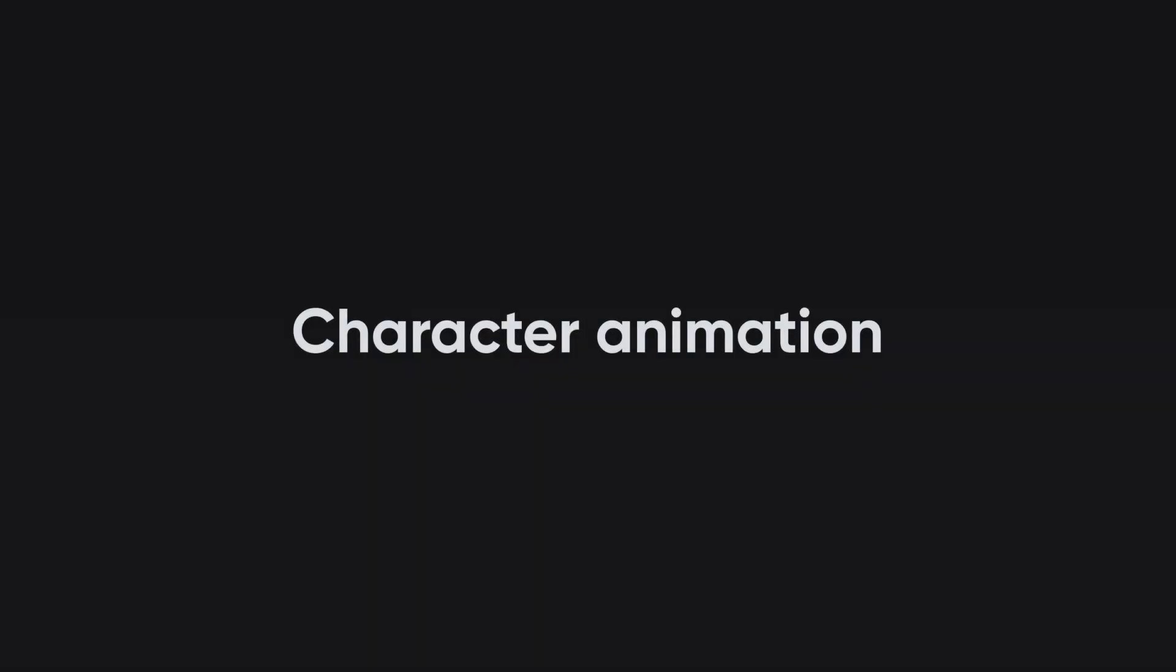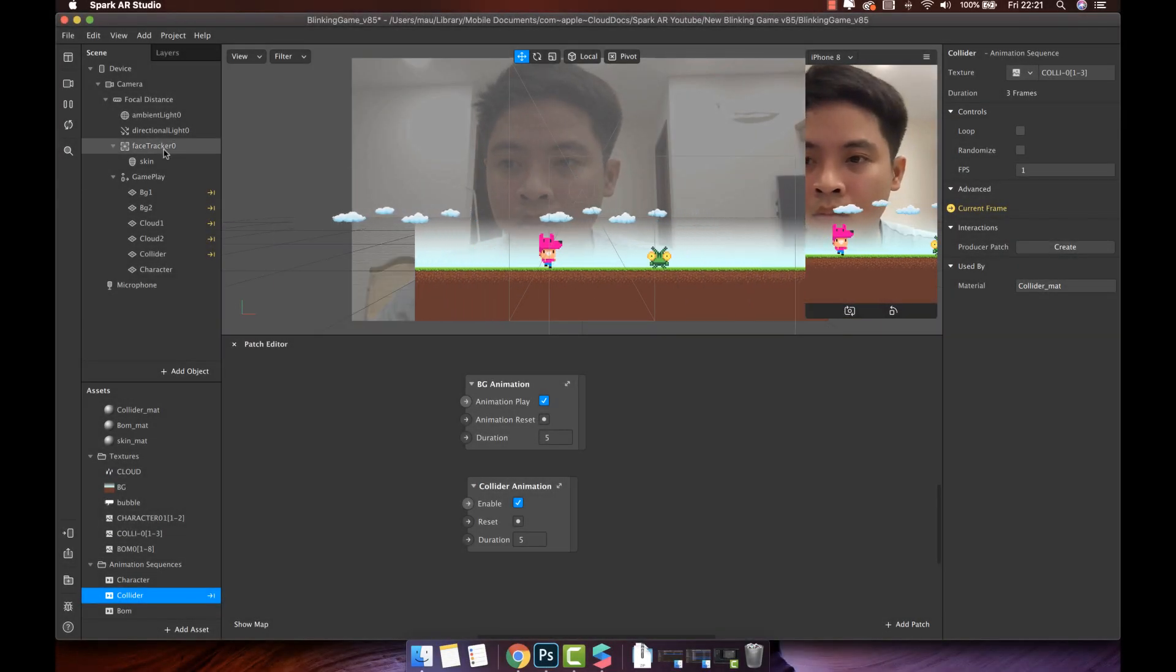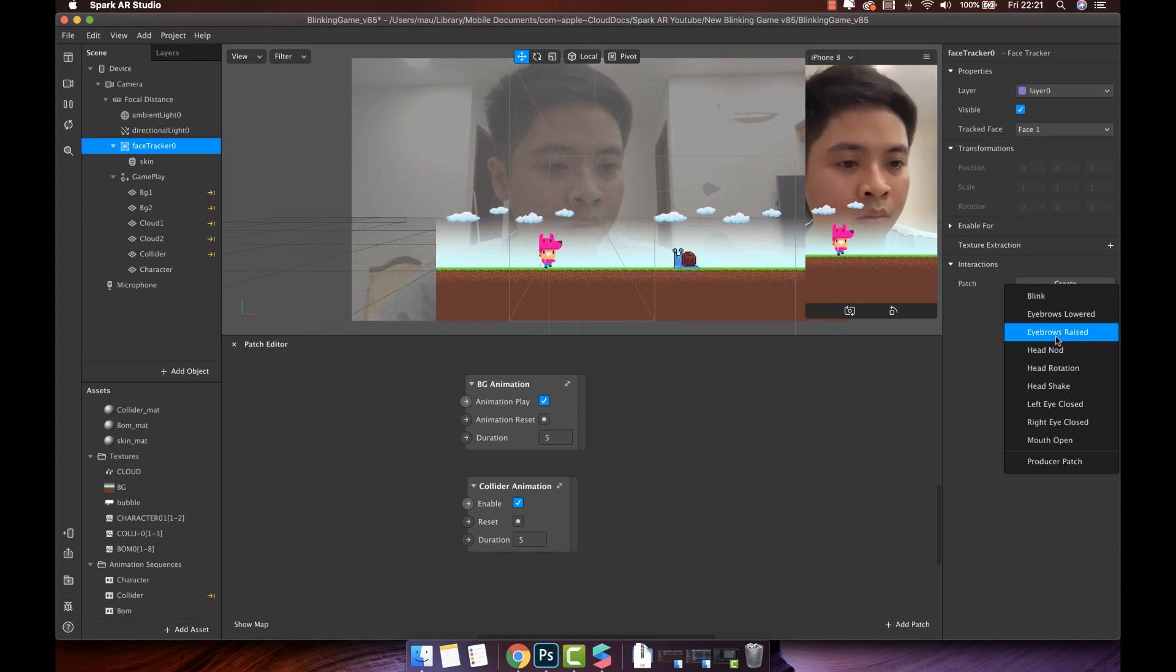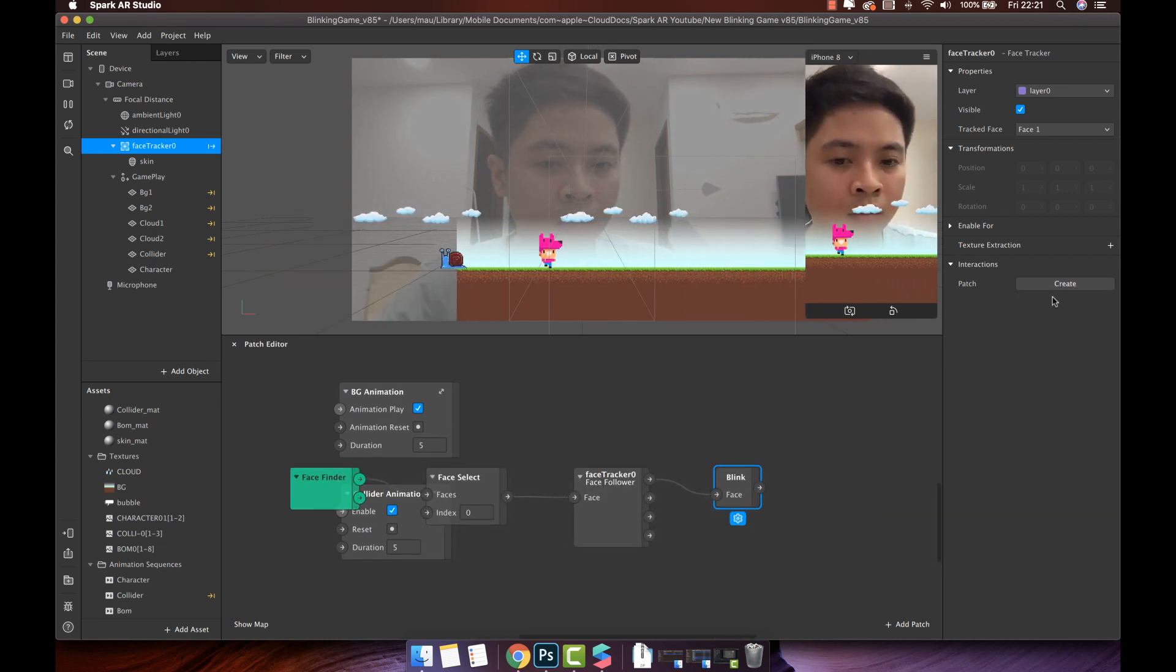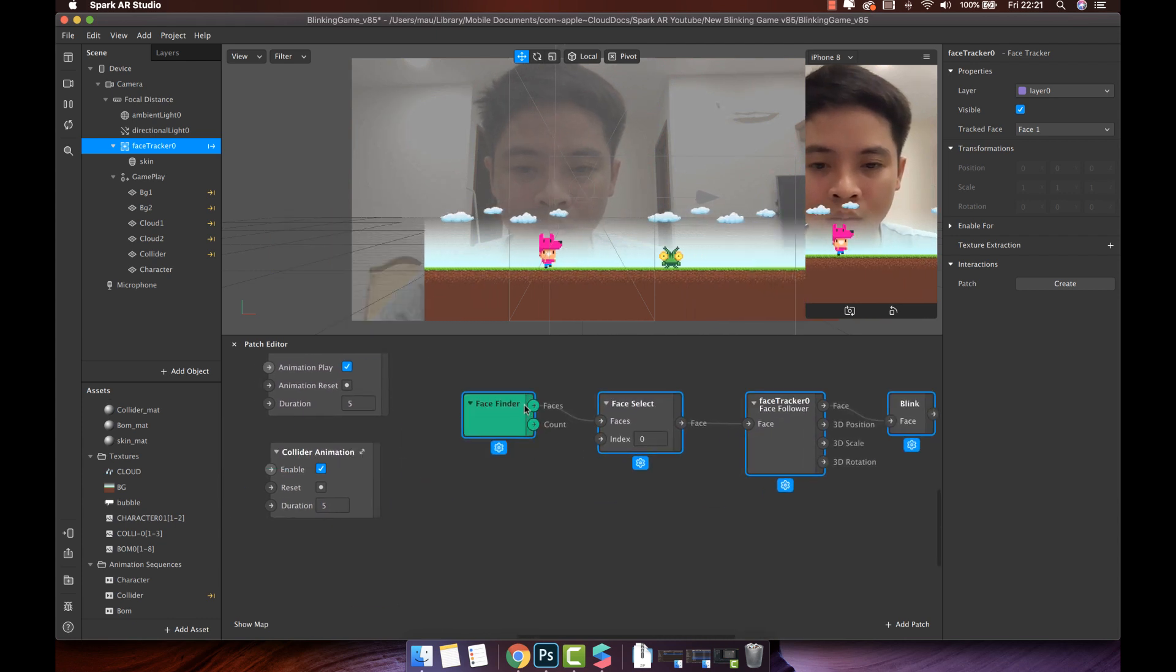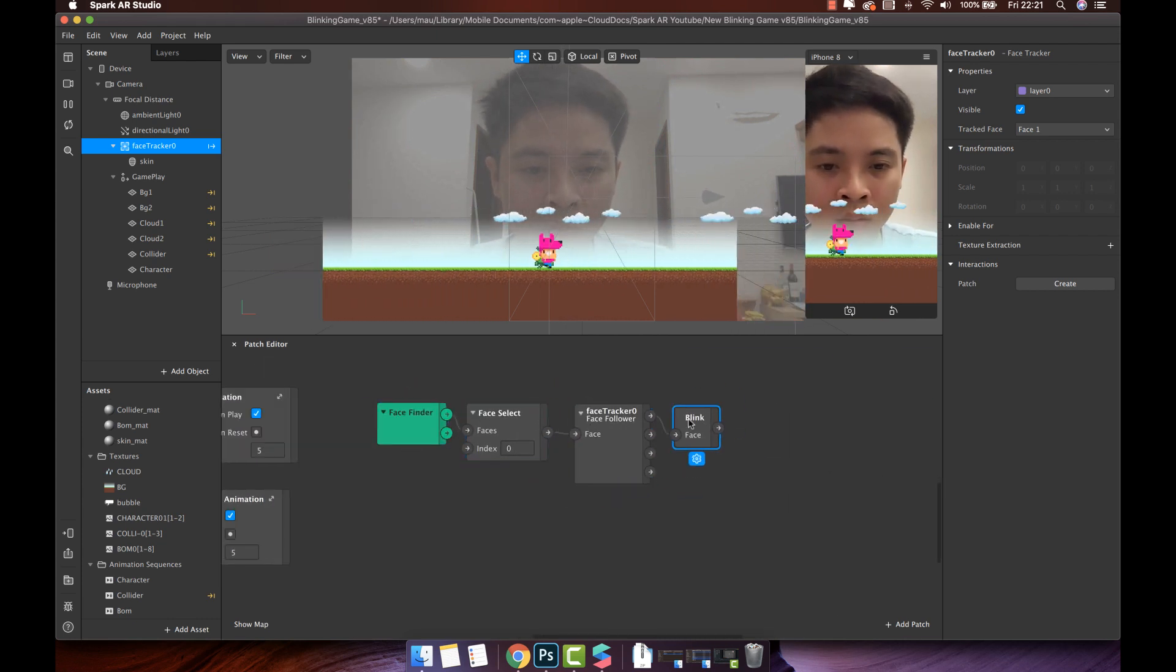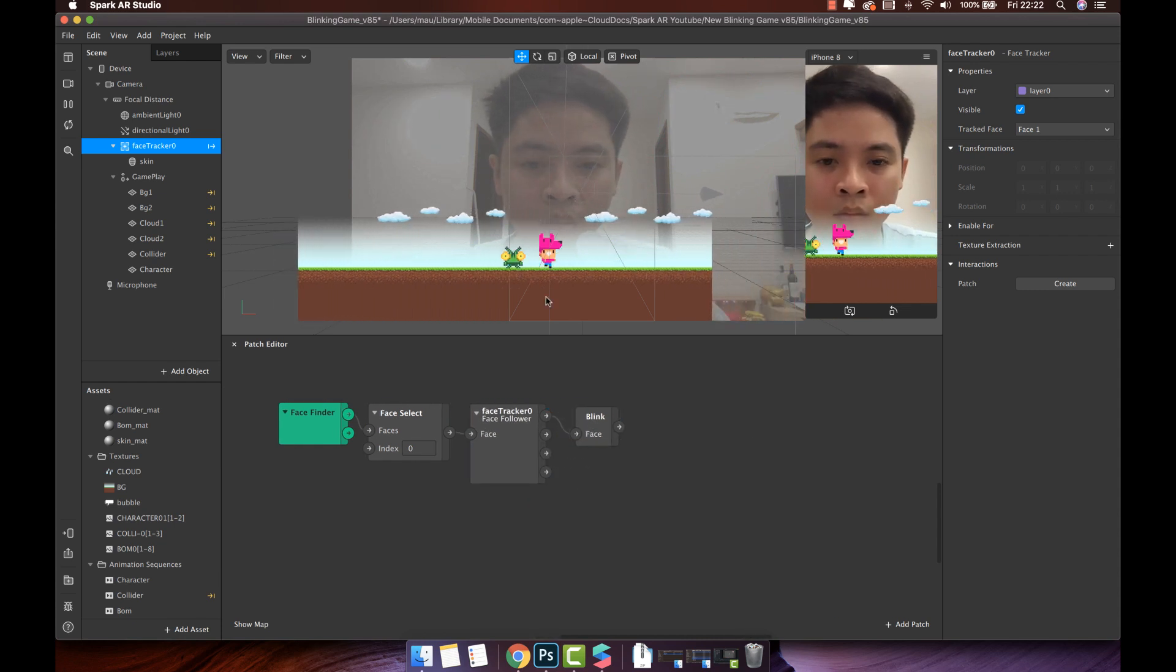Character animation. Now, we will make the character jump when users blink their eyes, by selecting the face tracker object. Interactions. Click create. Then choose blink. You will see there are four automatically generated patches to help you detect blink action.